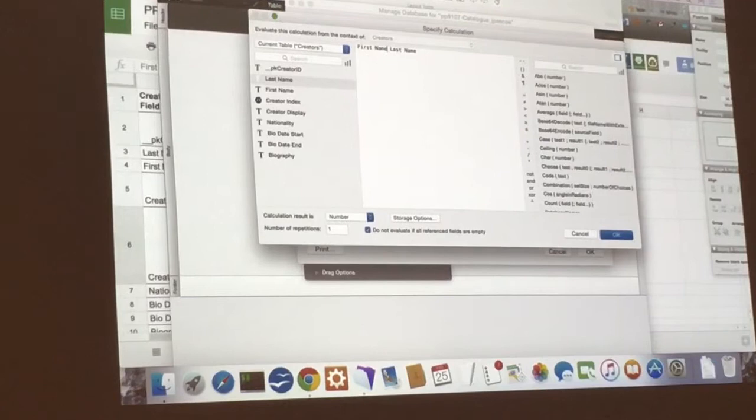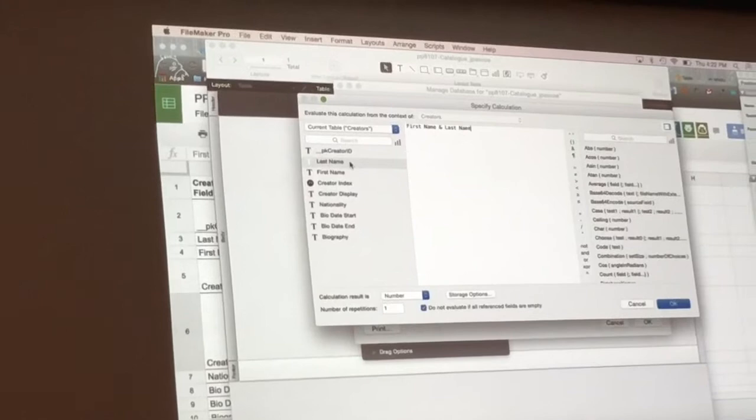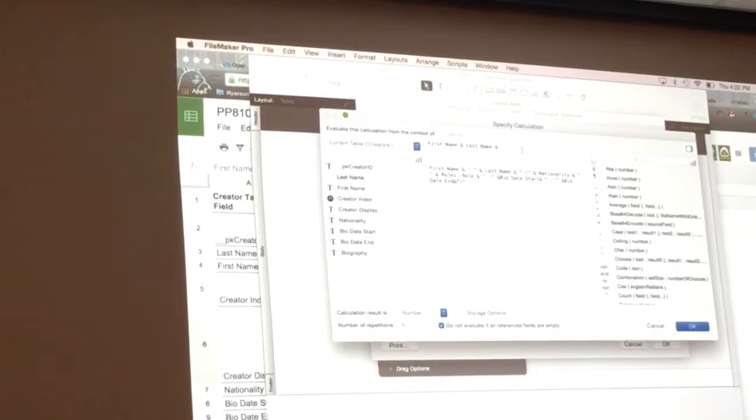Okay, first name and last name. Click on first name and then you do an ampersand. So if you want the last name field. First name, last name, ampersand.